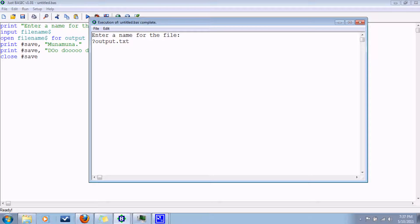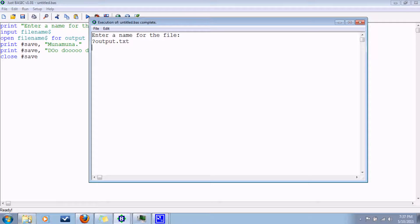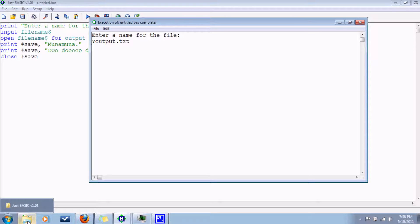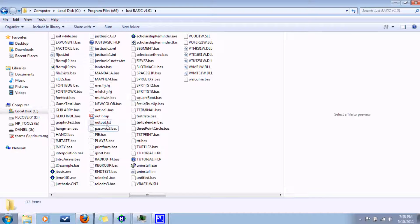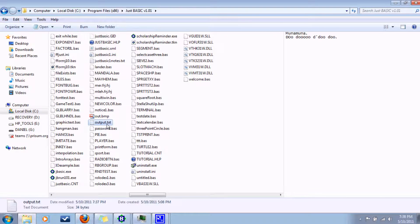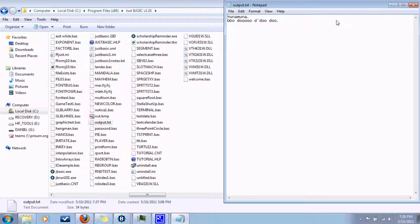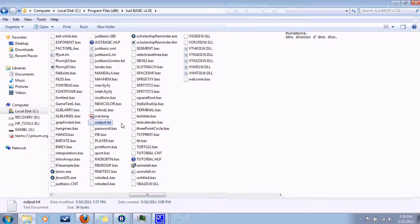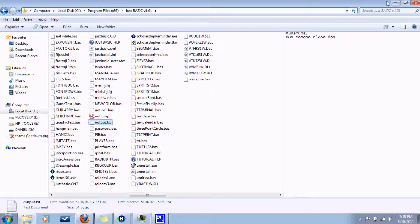Anyhow, now where it saves it at is the folder you have the BASIC program saved in. So in my case it's just the version 101 folder where it's got all this junk in it. So just find your file. And there it is. Whatever. Anyhow, so that's the output files.